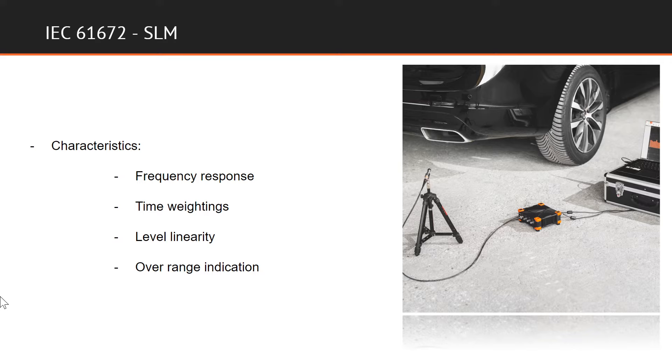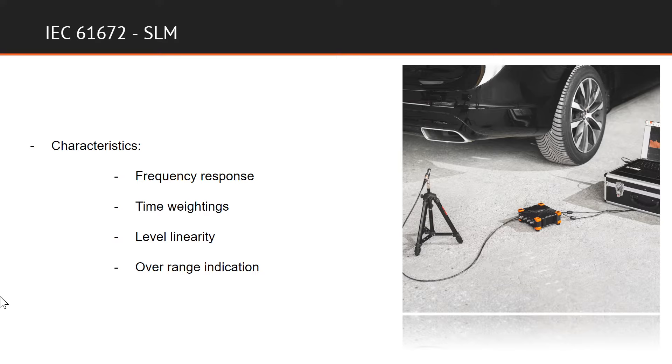Some examples of characteristics that are tested include frequency response of both microphone and filter, the time weightings, level linearity, over range indication, and additional parameters.